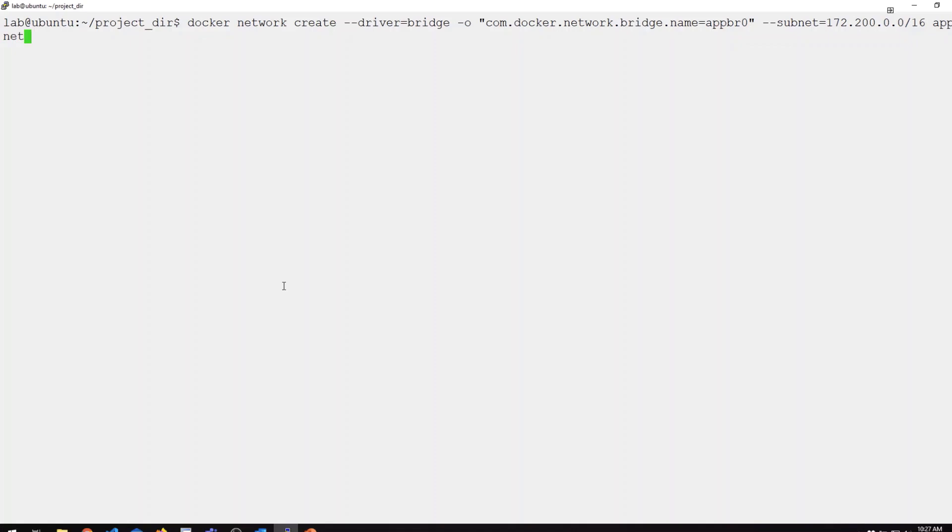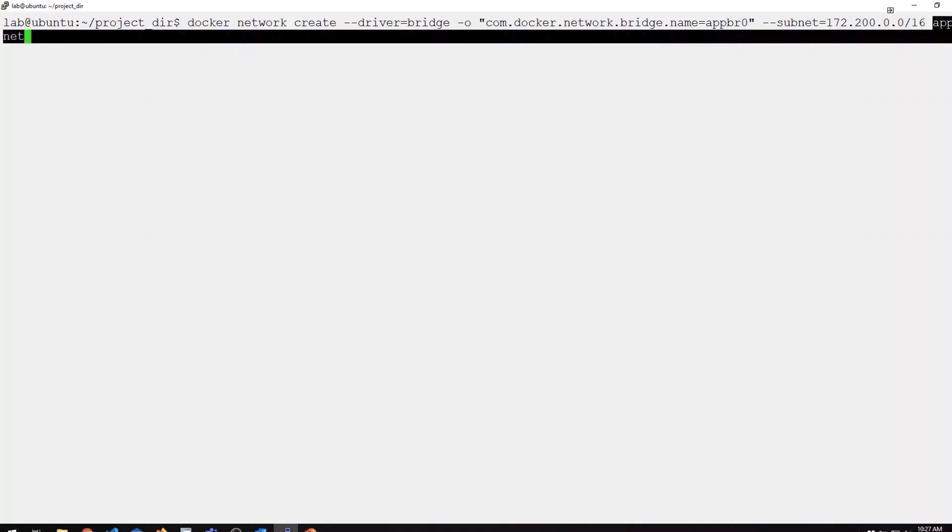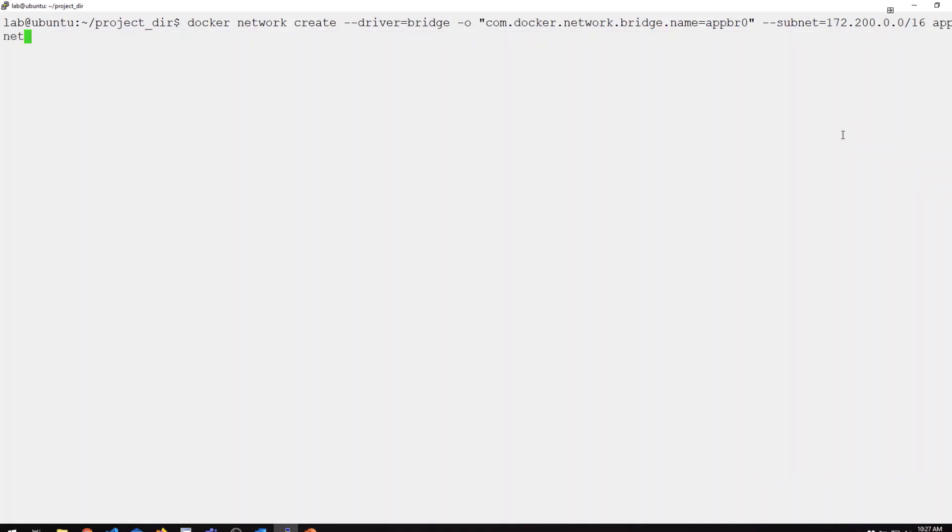And then lastly, the name for this network. So app_net, kind of hard to read there with the word wrap, but here's going to be the name of our network. appnet is what Docker is going to call this network, and appbr0 is actually the name of the bridge this is going to create.